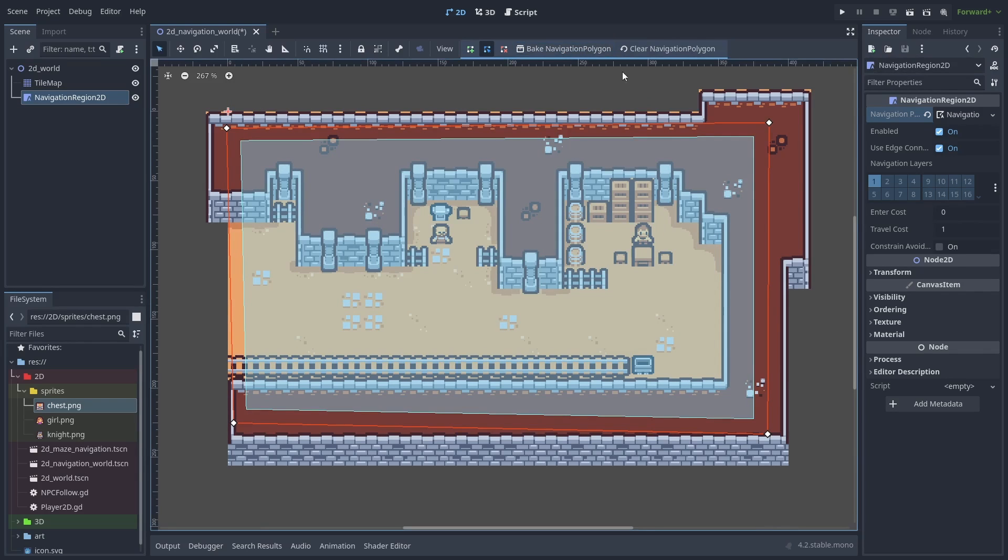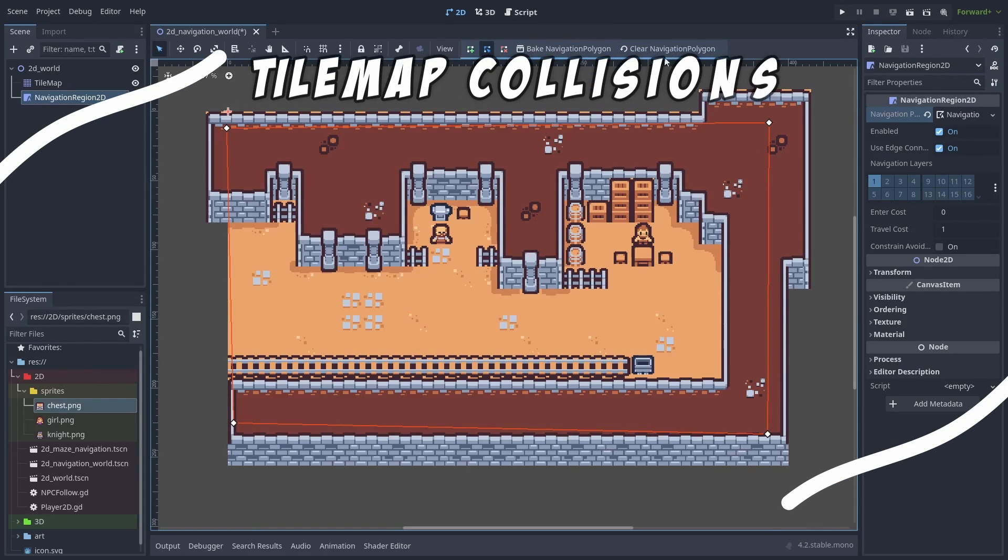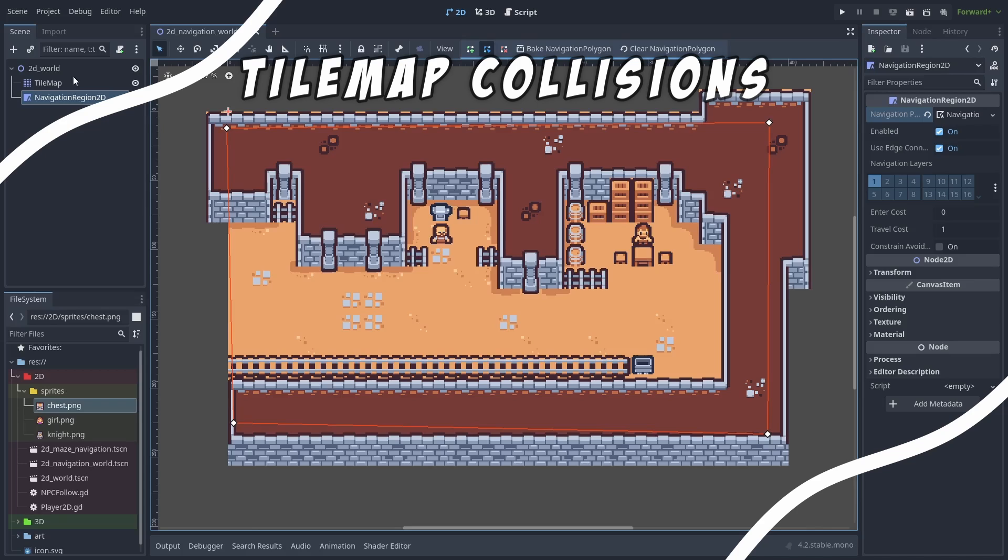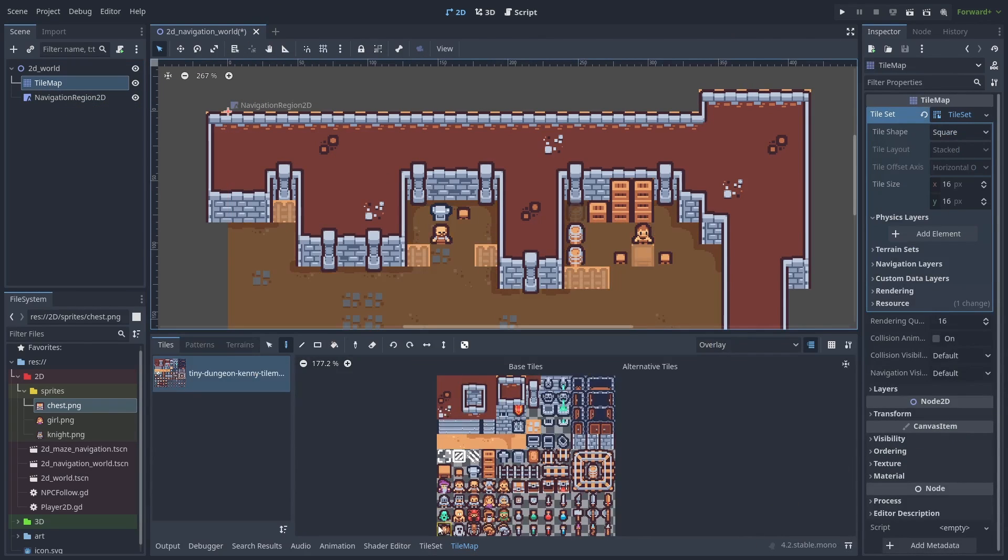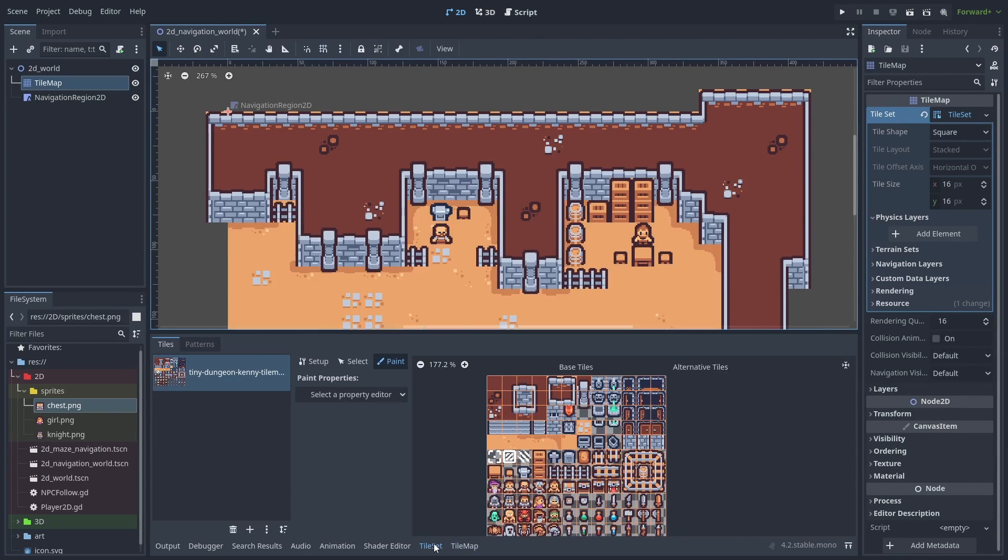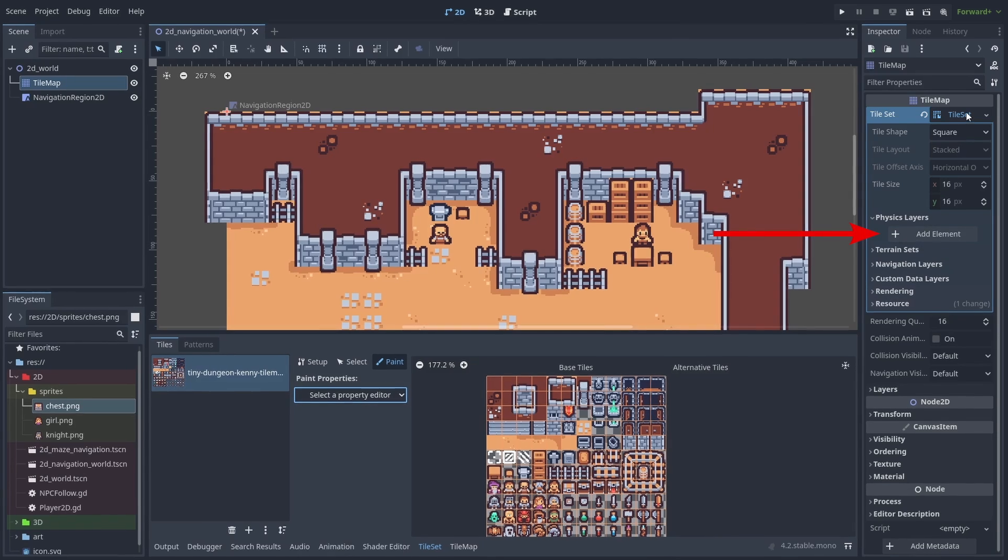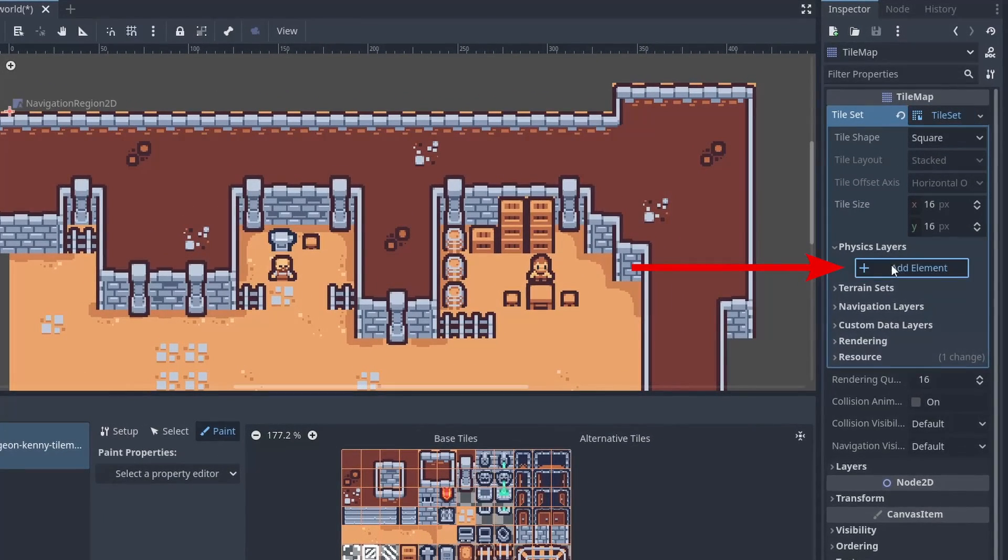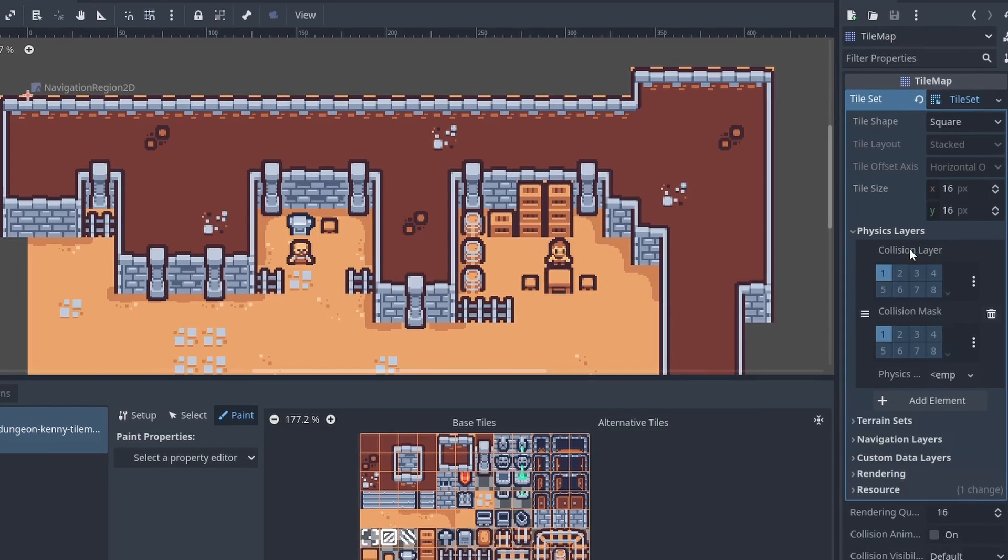To get the navmesh to understand our tilemap, we need to do two things first. First, let's select our tilemap and make sure we have our physics layer set up. Under the tileset asset, create a physics layer with the add element button. This allows us to create tiles with colliders that we can use to create our navmesh.